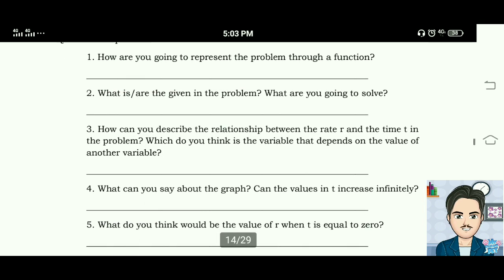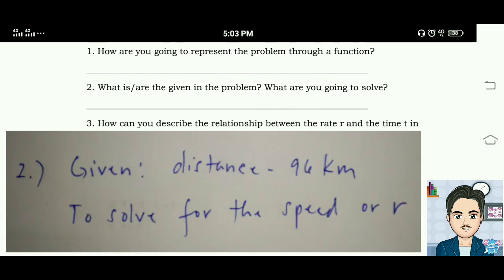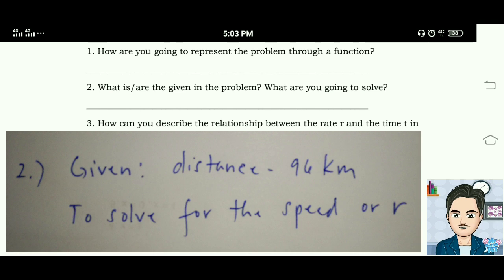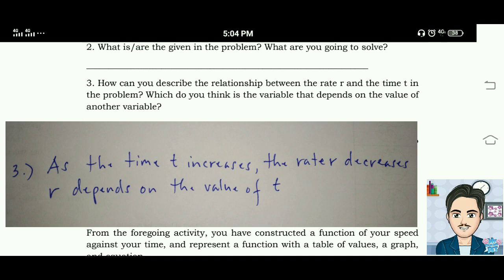Number two: what are the given in the problem and what are you going to solve? Given: distance = 96 kilometers. Solve for: speed or rate. Number three: how can you describe the relationship between rate r and time t? As time t increases, the rate r decreases. R depends on the value of t.